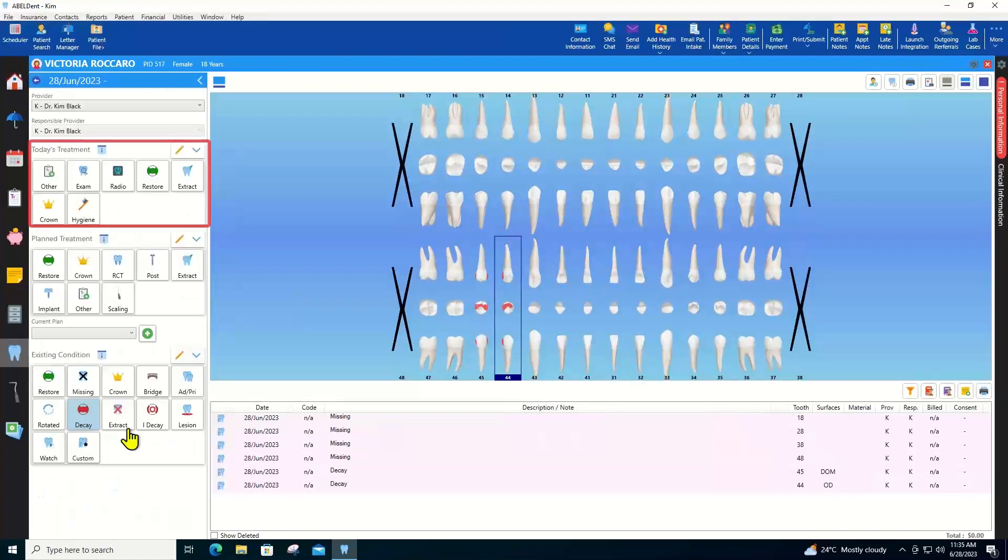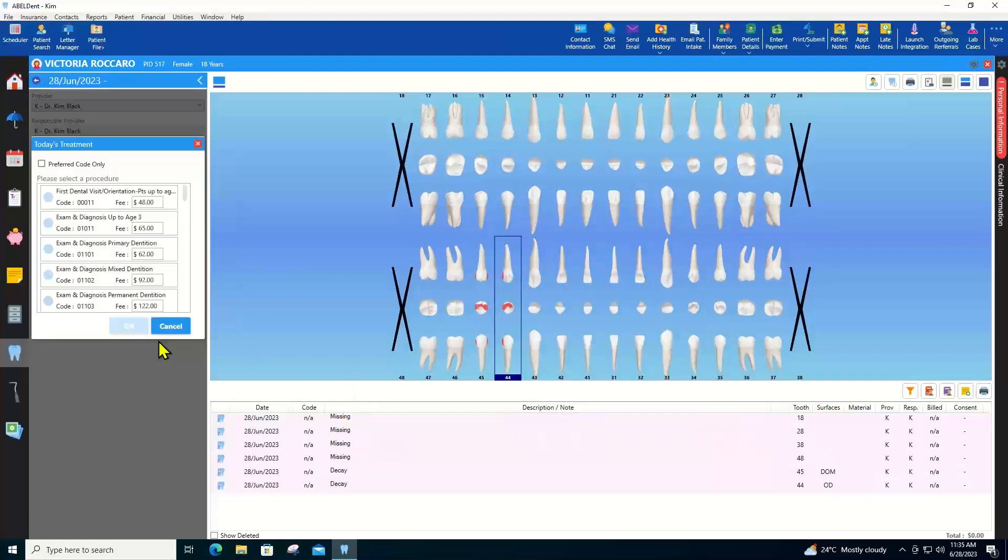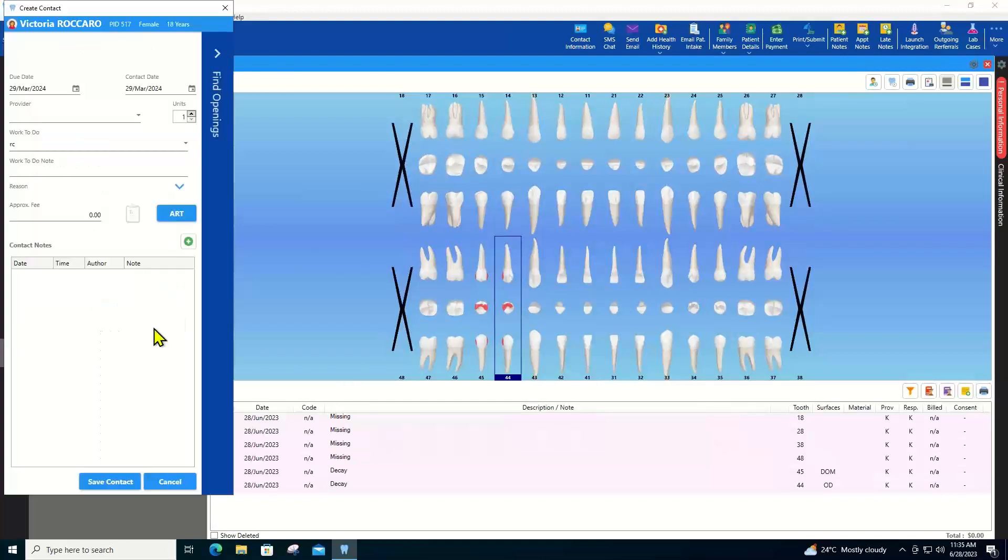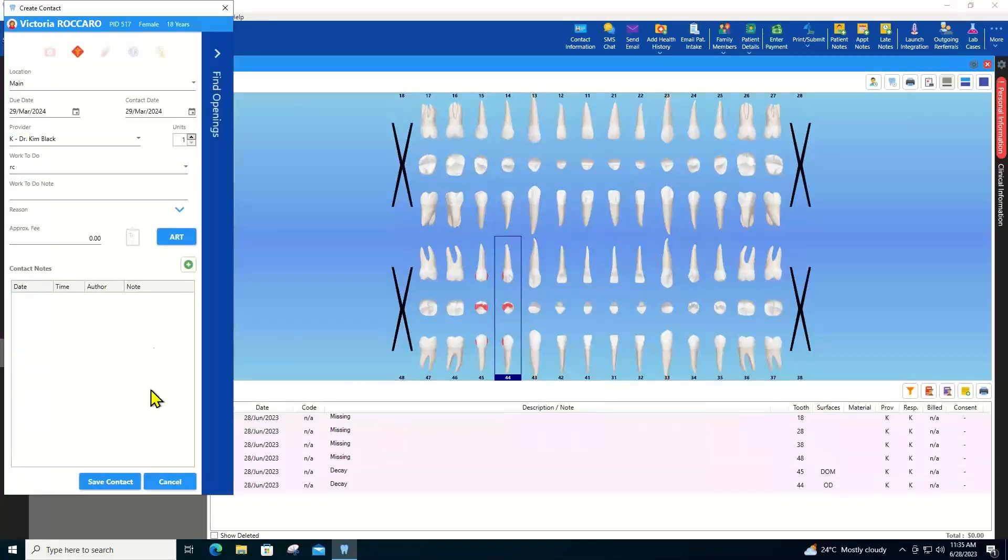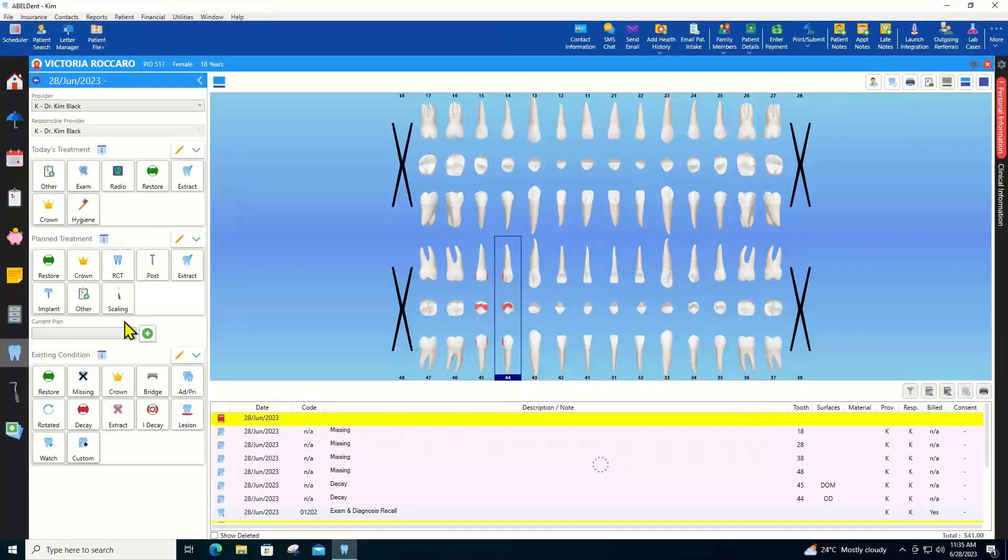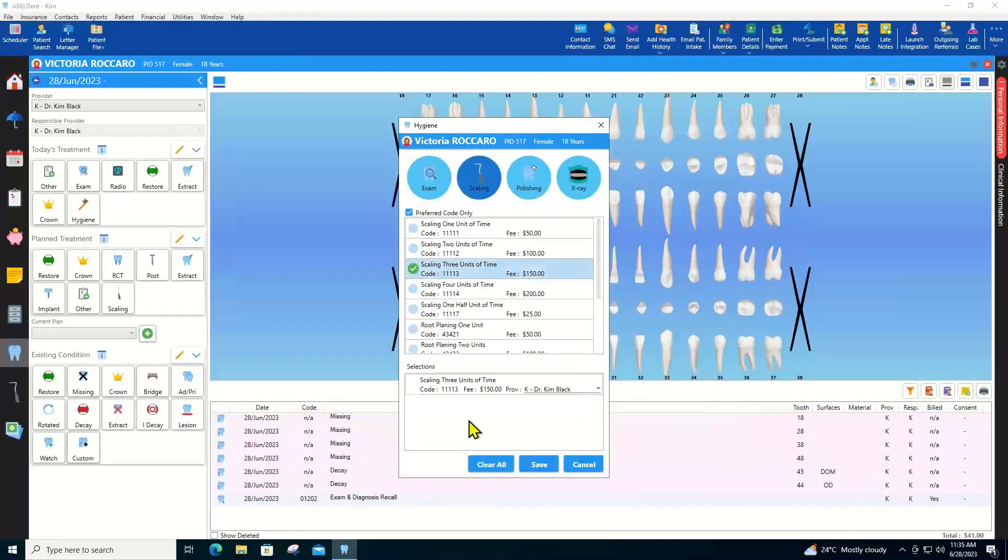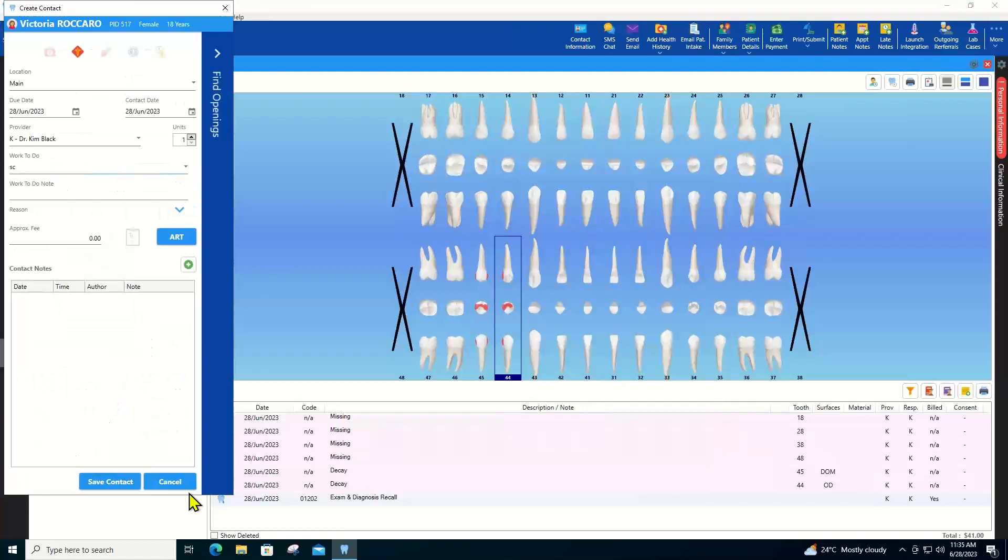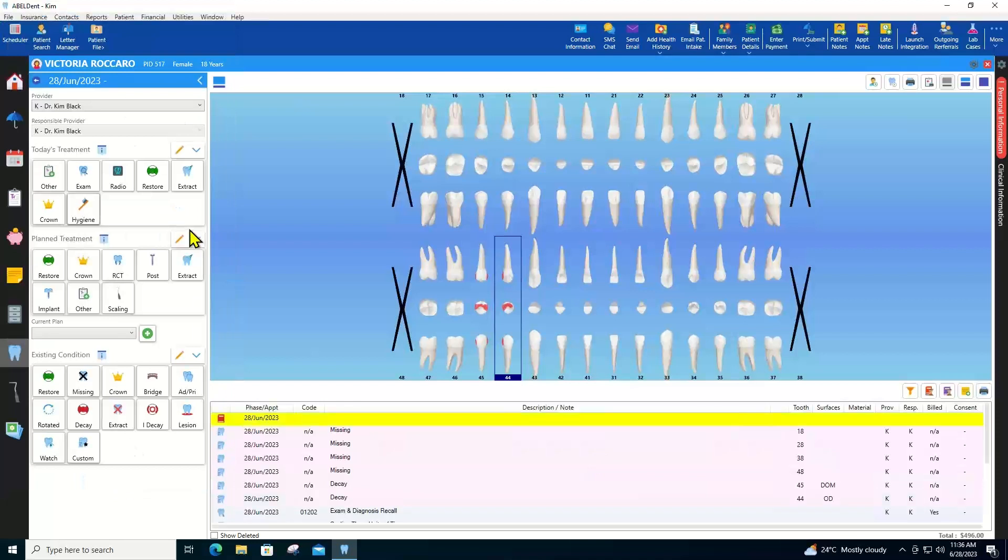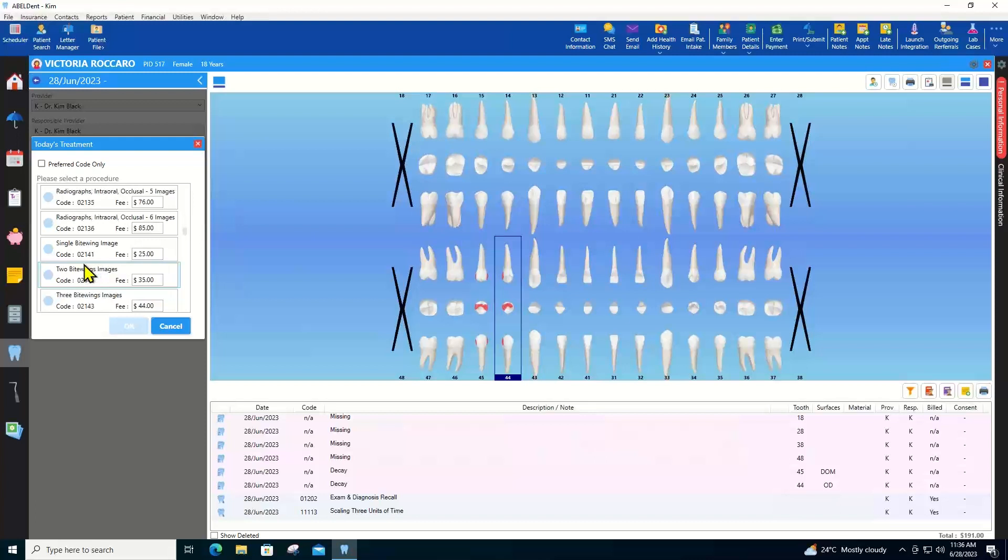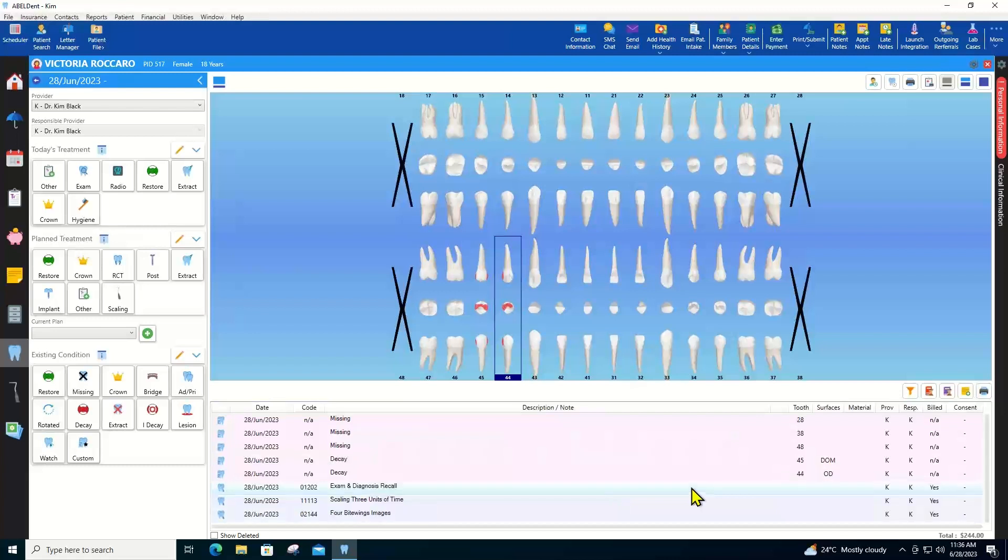Now let's enter today's services. First of all, the patient had an exam. This is creating a contact for the future for the patient's next visit. So I'm going to save that. The patient also had some scaling. Possibly we'll be coming in for a scaling visit as well in three months. Okay. And of course, let's take some x-rays while we're at it. Okay, so all the services for today are also recorded here.